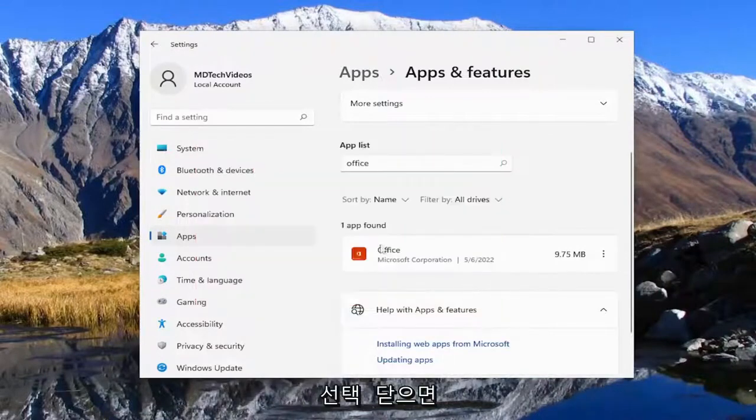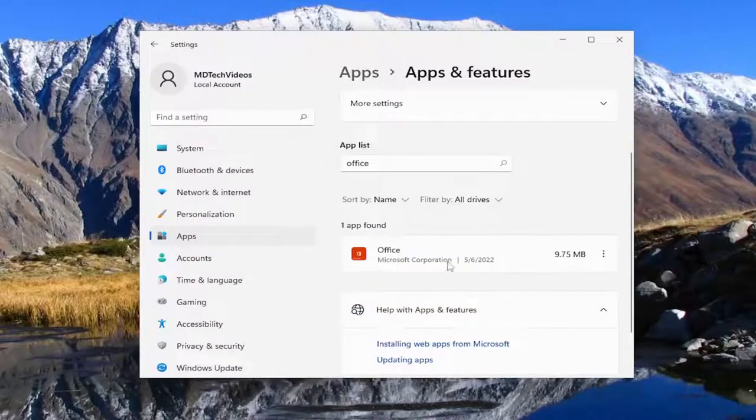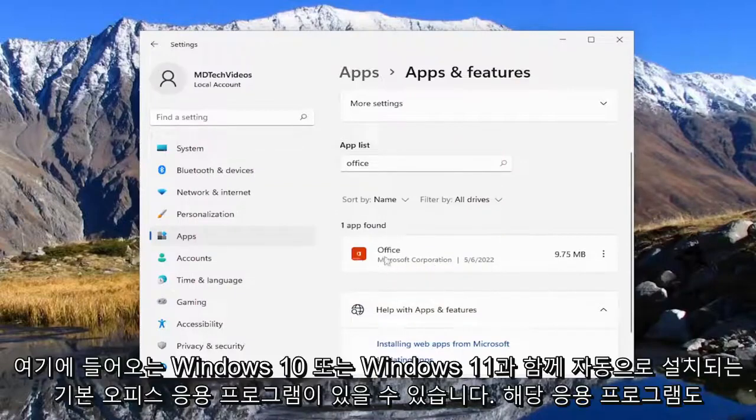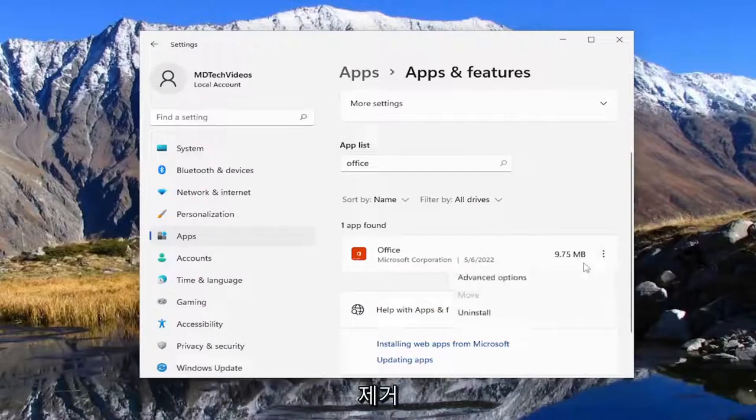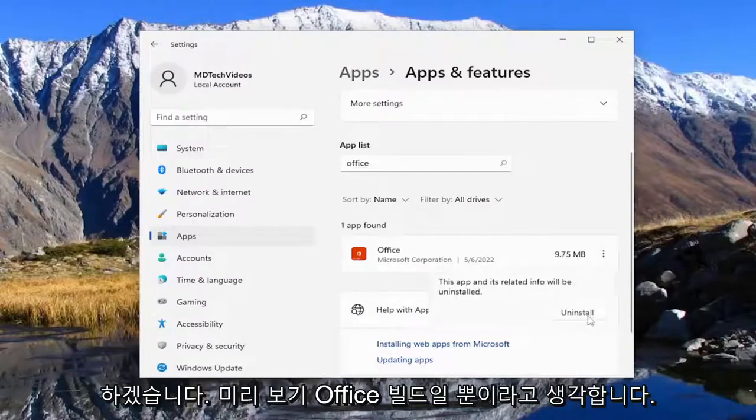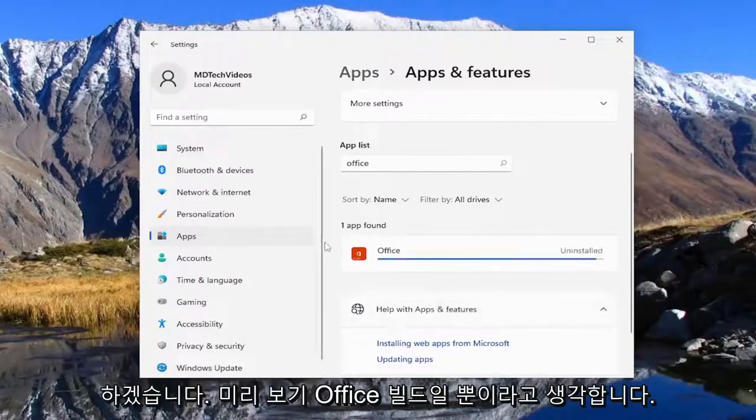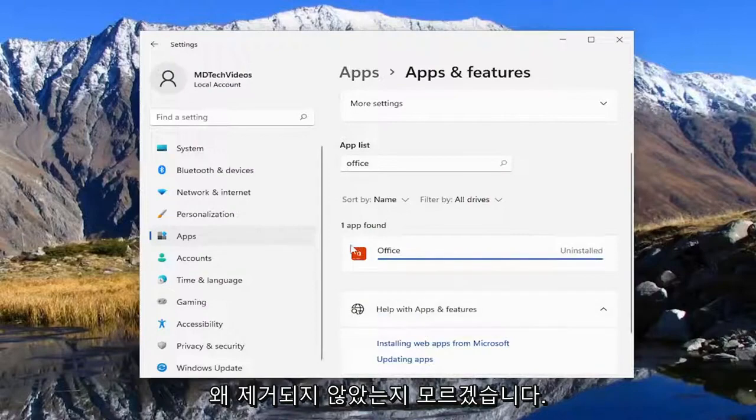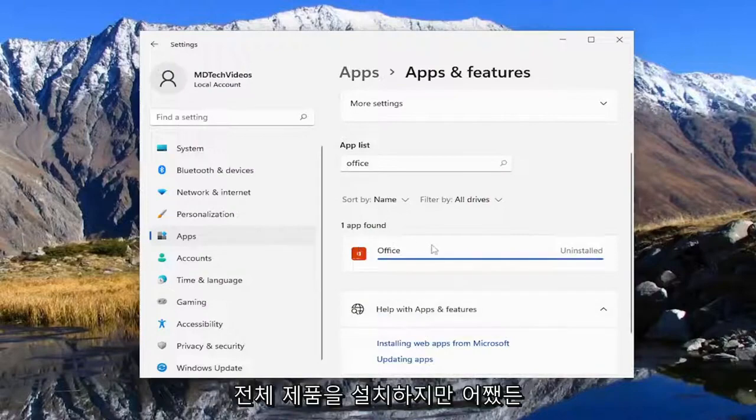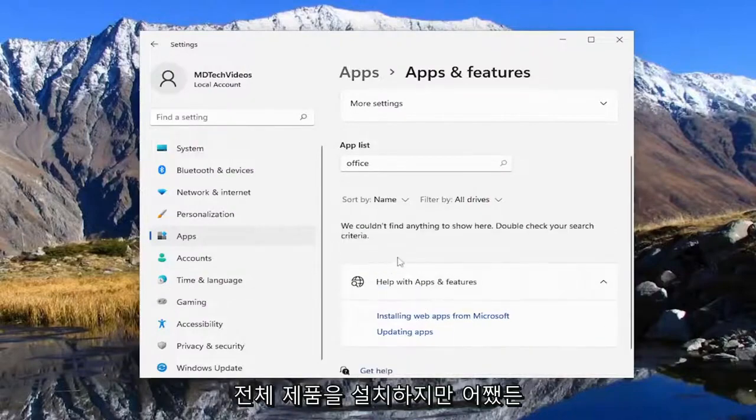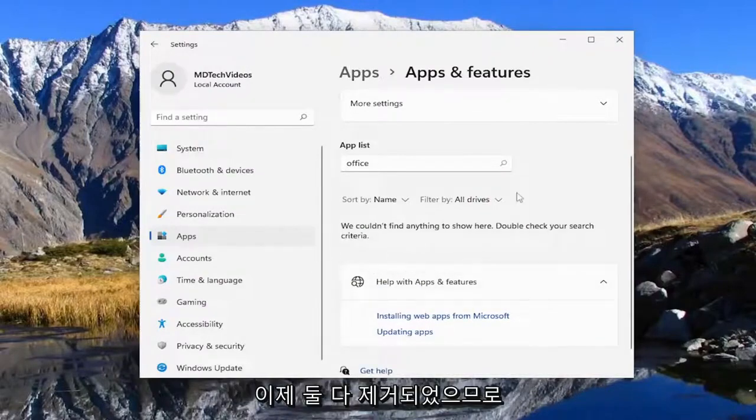Select close and there may be a default Office application that's installed automatically with Windows 10 or Windows 11 that comes in here too. I'm going to uninstall that one as well. I believe that's just a preview Office build. I don't know why it's not removed when you install the full product.